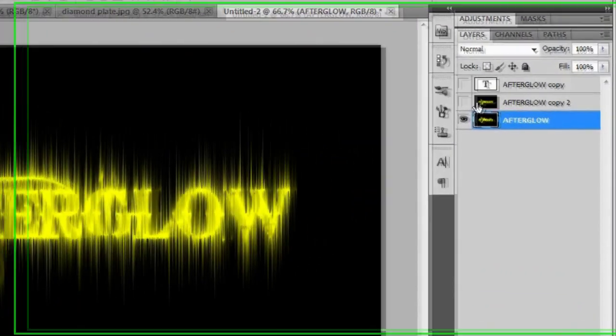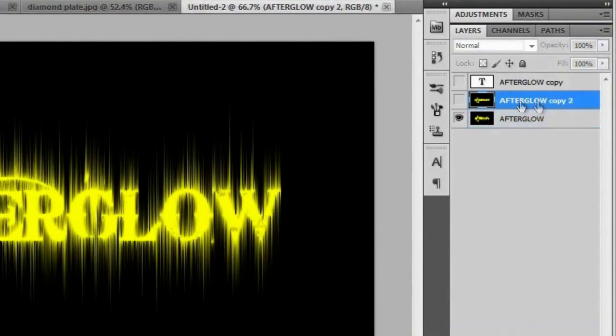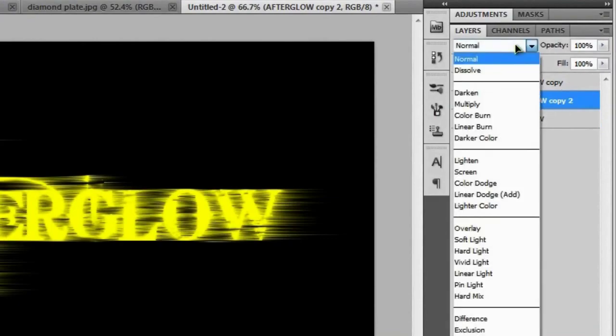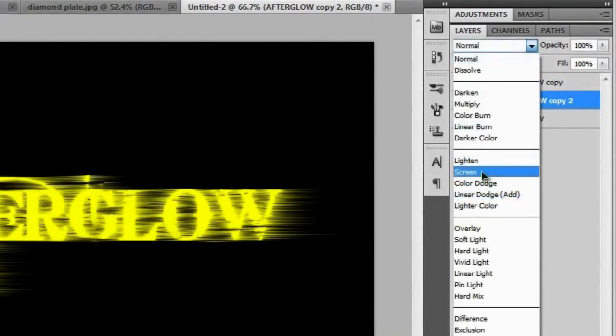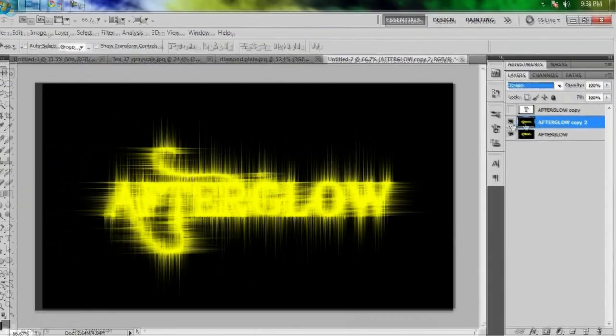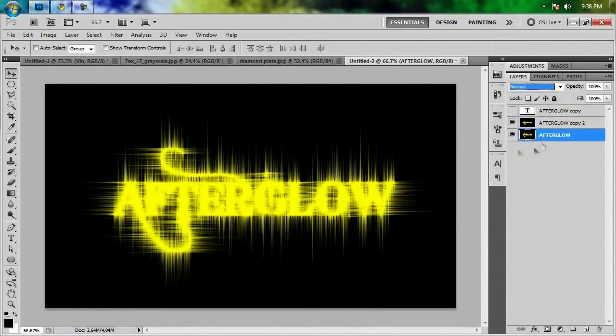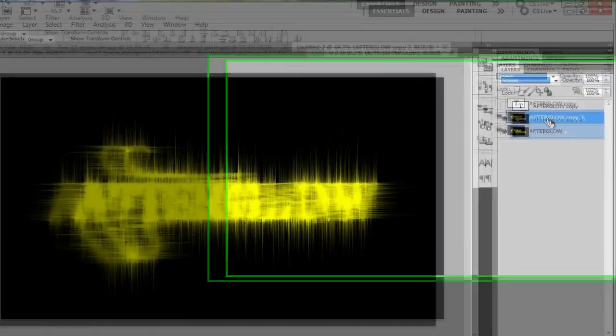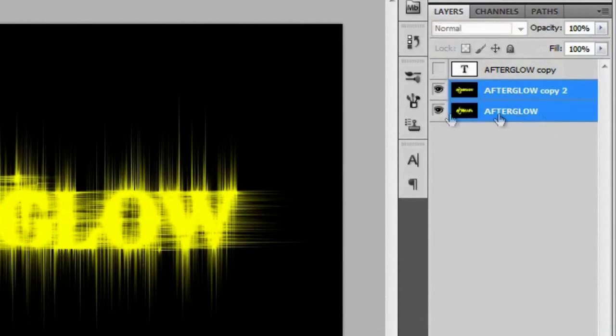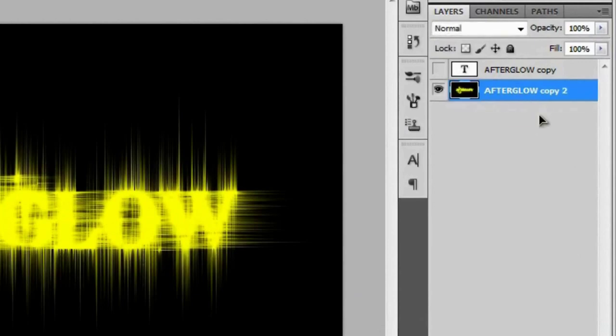And if you go to your afterglow copy and turn it back on by clicking the eye, we're going to change the blend mode to Screen. That way all the blacks of this layer are going to show through and you'll be able to see everything that's below it. So we're actually going to merge these together like we did before with the text and the black layer by Control clicking this layer. And then we're going to merge them together by hitting Control E on a PC or Command E on a Mac.